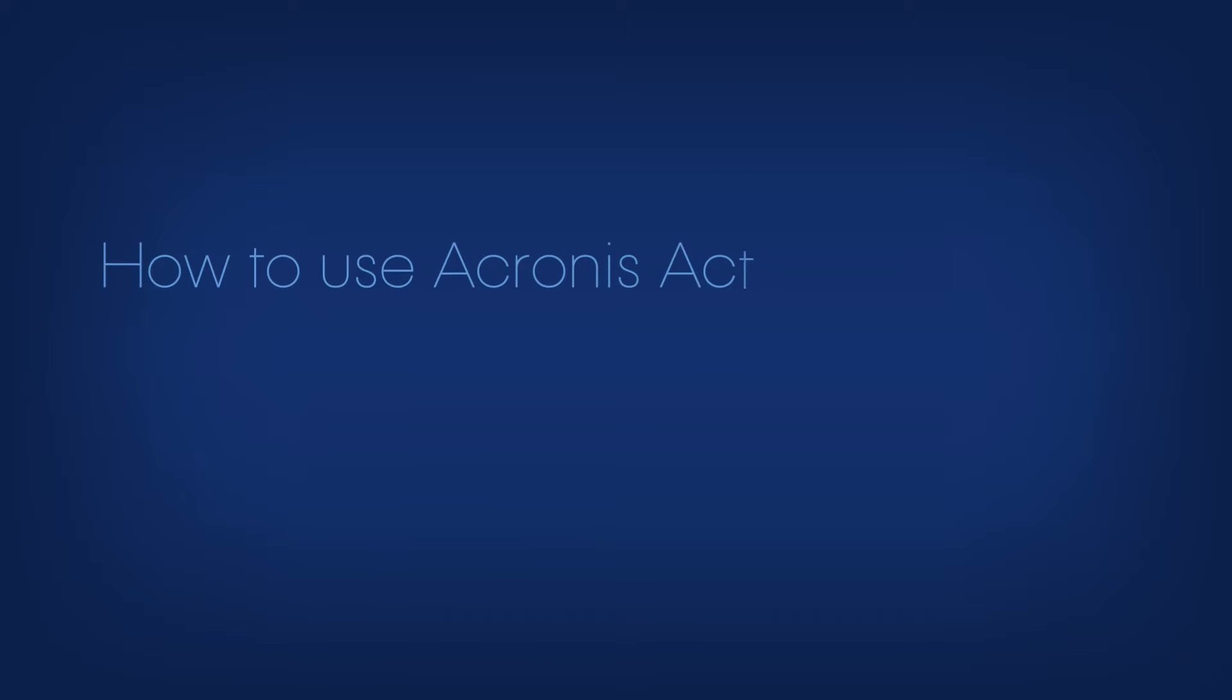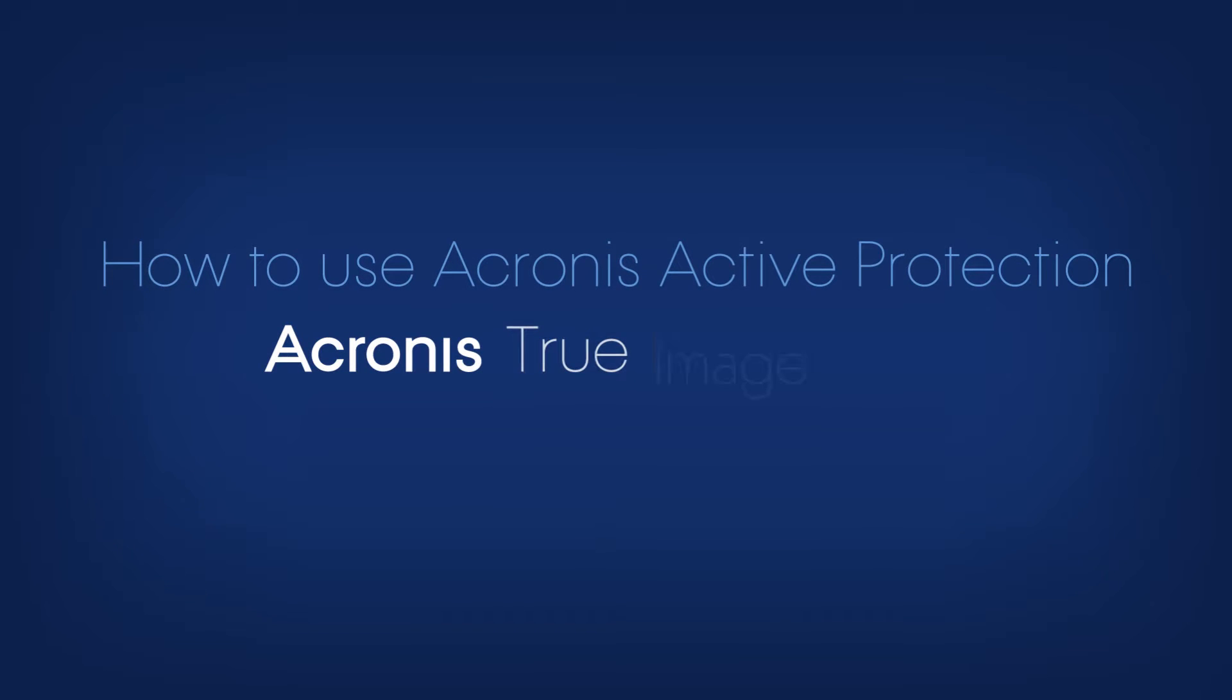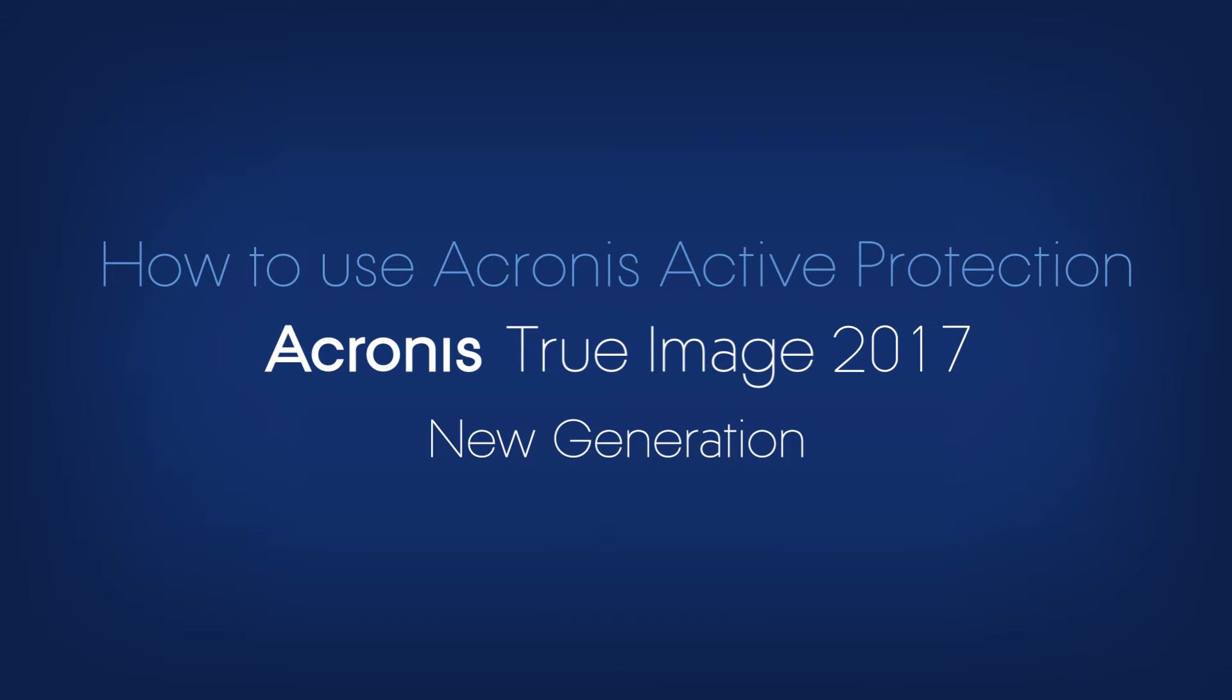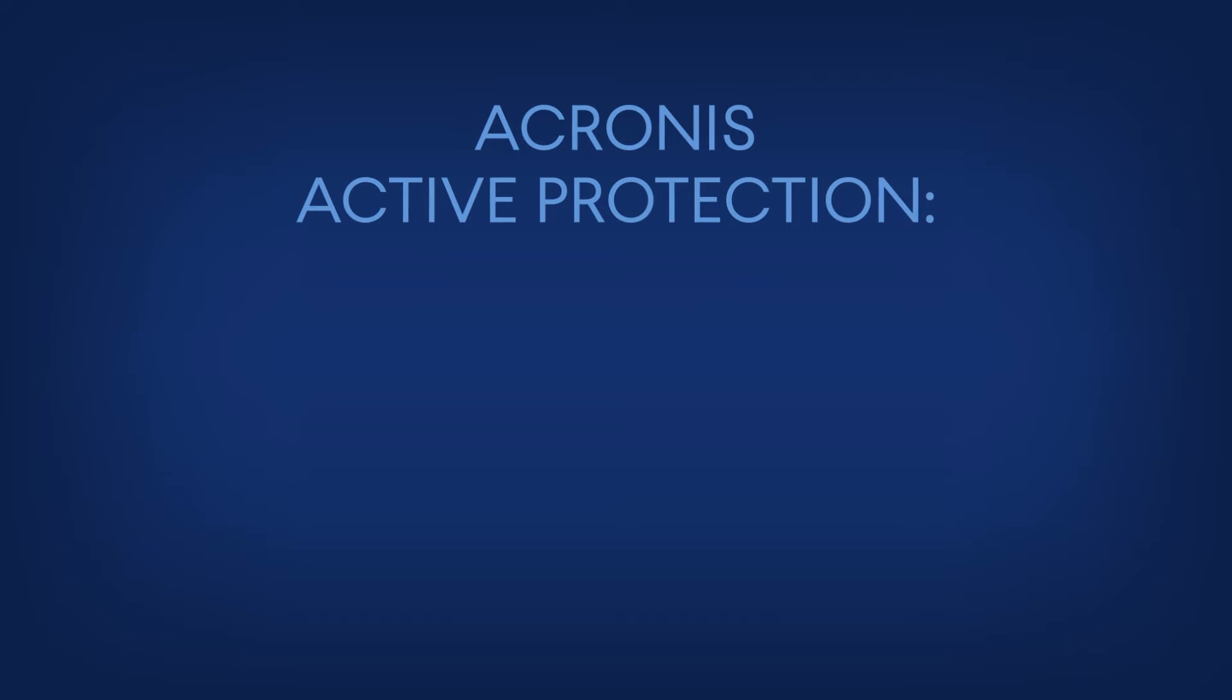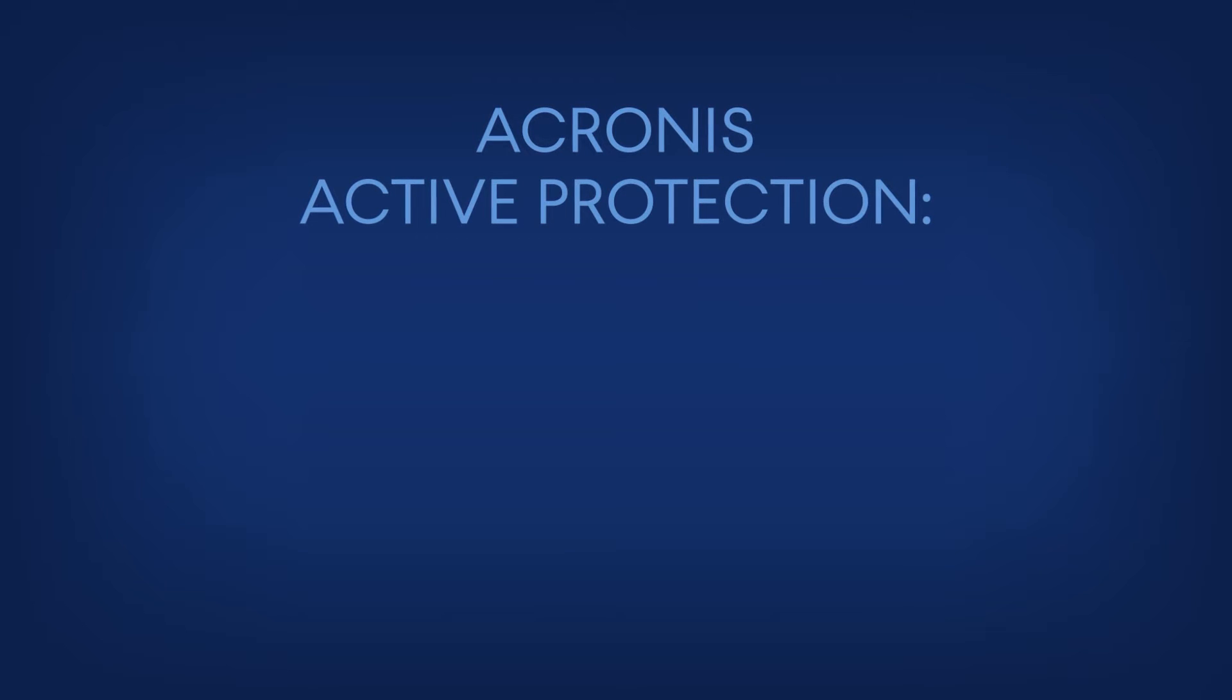How to use Acronis Active Protection in Acronis True Image 2017 New Generation. Acronis True Image 2017 New Generation introduces a new feature, Acronis Active Protection, currently available for Windows users only.